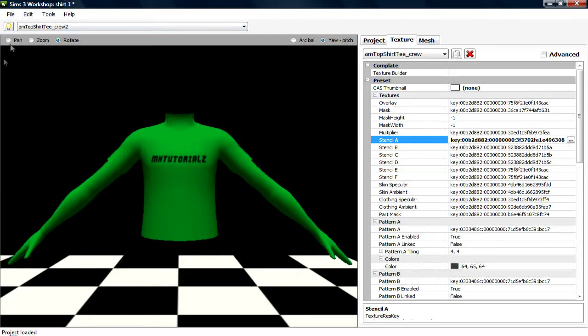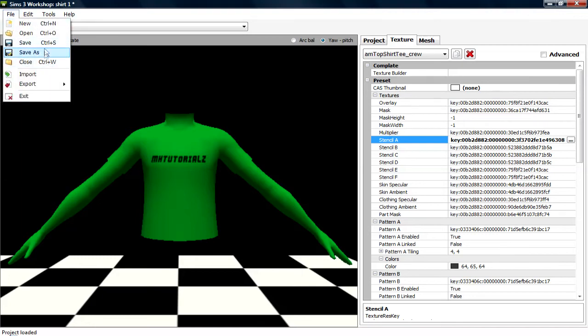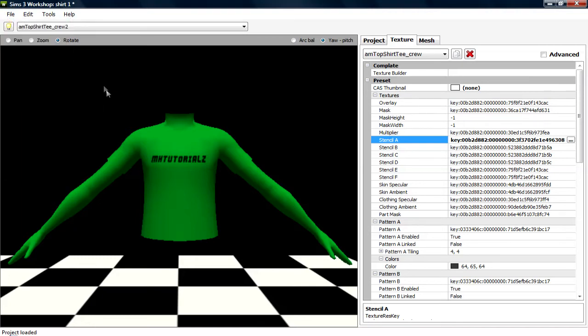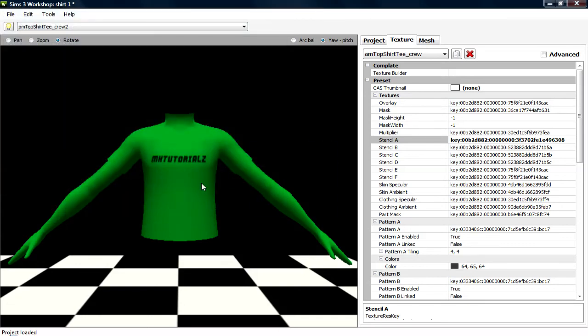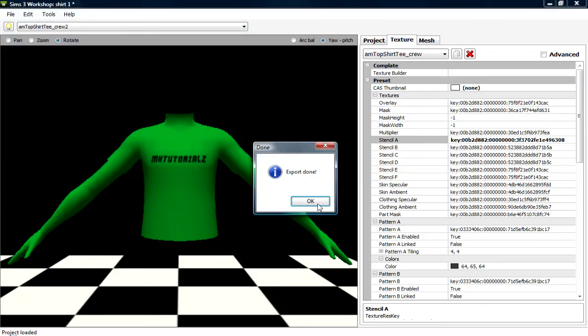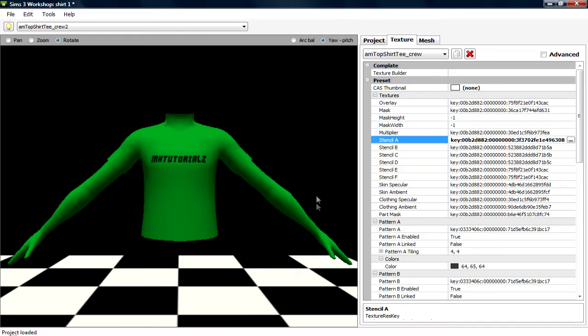All you need to do is click file, and not save or save as, export to Sims 3 pack. Call it something like whatever, it doesn't matter. What the fuck, okay, that's been saved as, what the fuck.